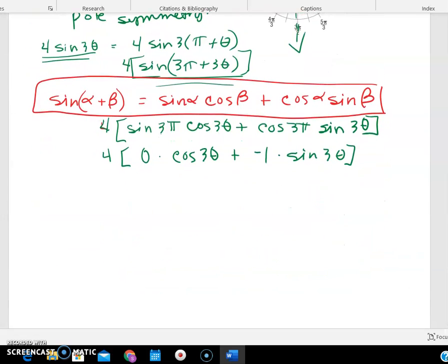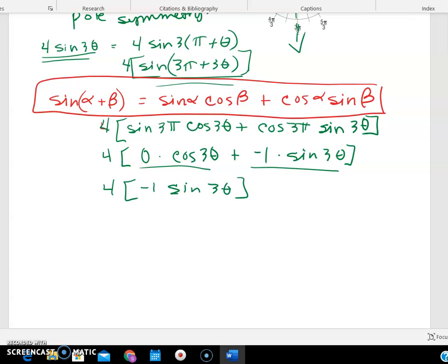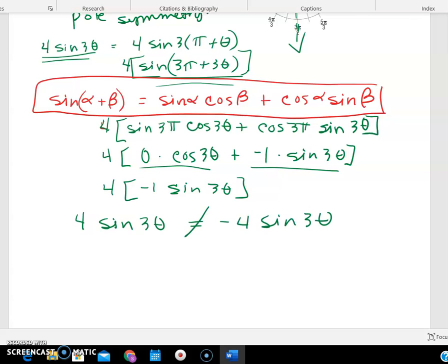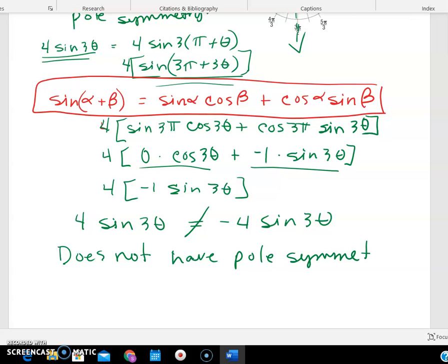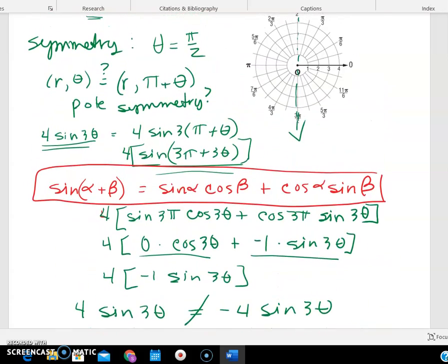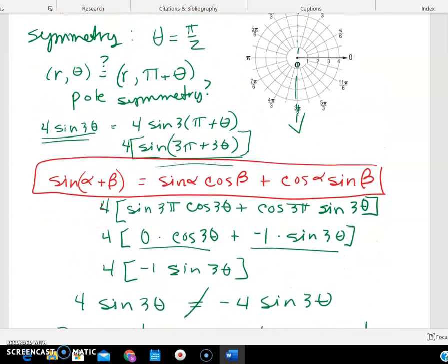So that first term is zero, and the second term gives me four times negative one times sine of 3θ. So this says that four sine(3θ) would equal negative four sine(3θ), which is not true. So it does not have pole symmetry — and that's just as important to know as if it did have it, because we know there's not going to be a diagonal reflection.